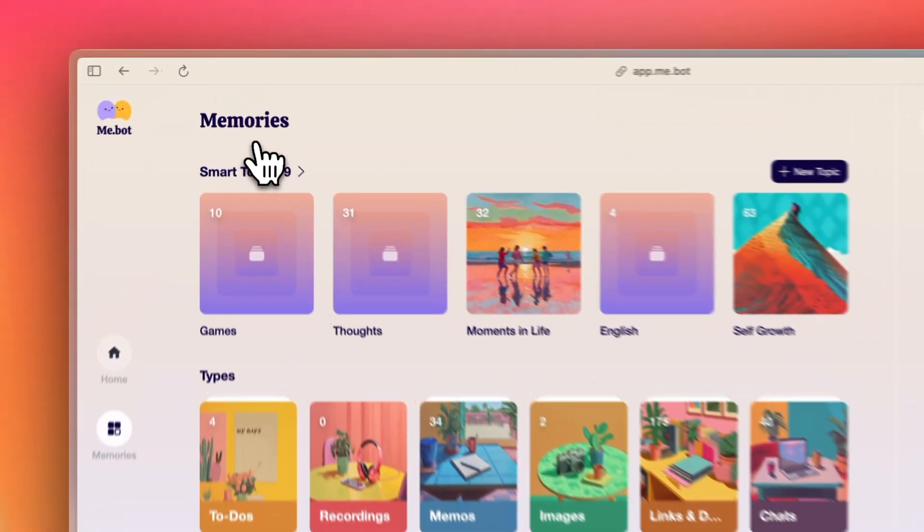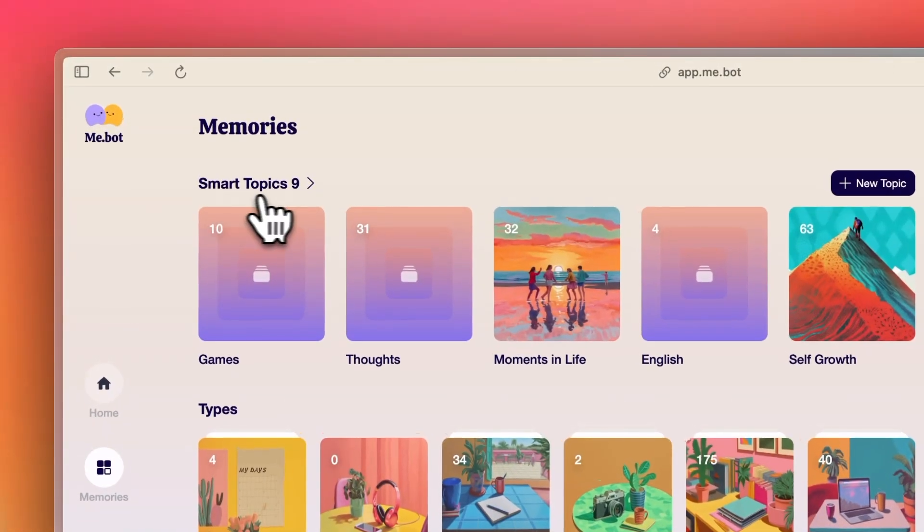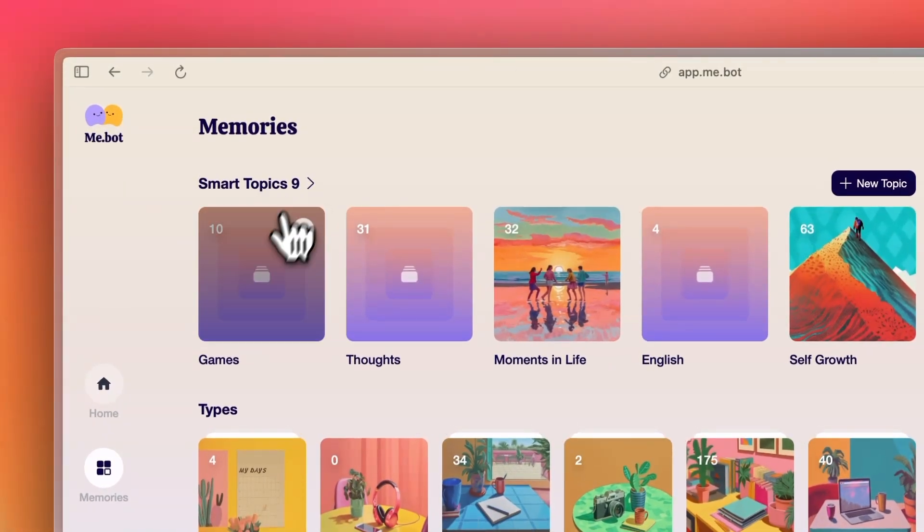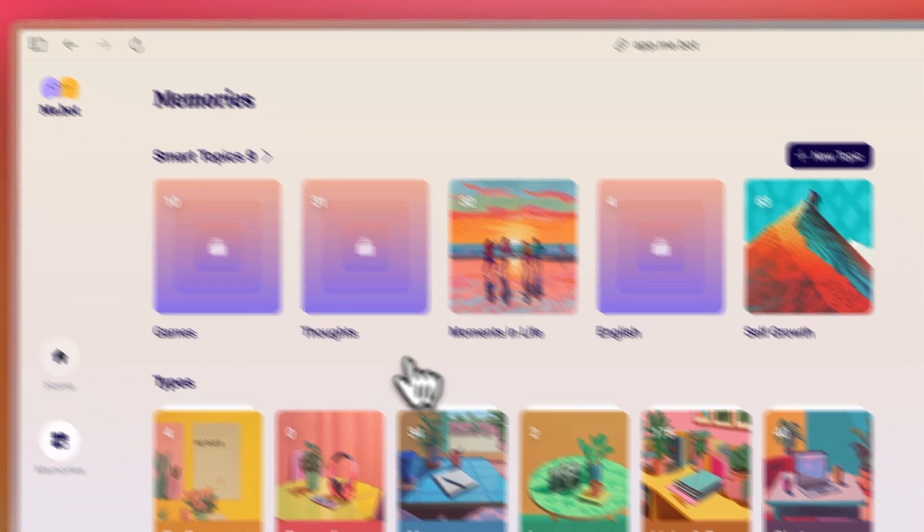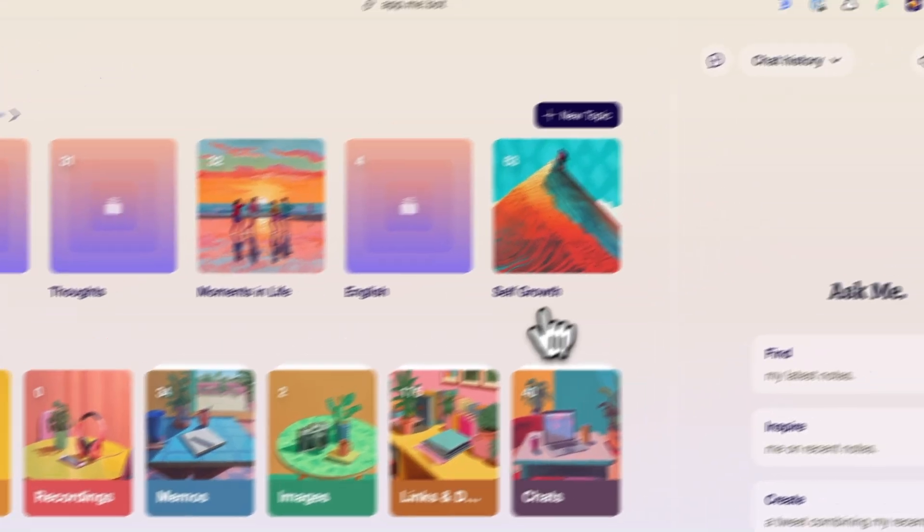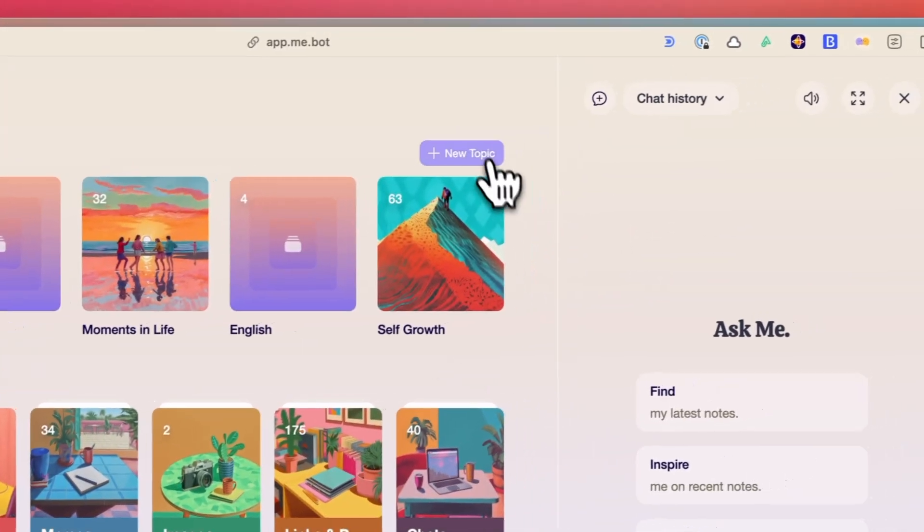And the automatic categorization is another time saver. It sorts your saved items into categories like tech, personal growth, and thoughts, making it easier to find what you're looking for later.